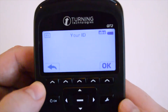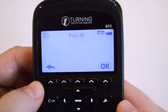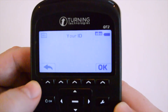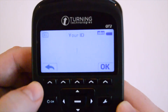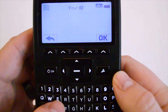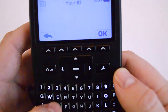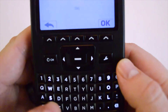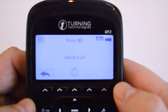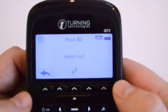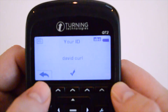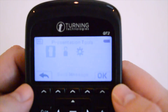Your ID is where you're able to have a participant sign in to your device, so you can set a specific device for a specific individual. Type in their name and then press the OK button. Now this device is assigned to David Curl. Press the back arrow button to exit out.